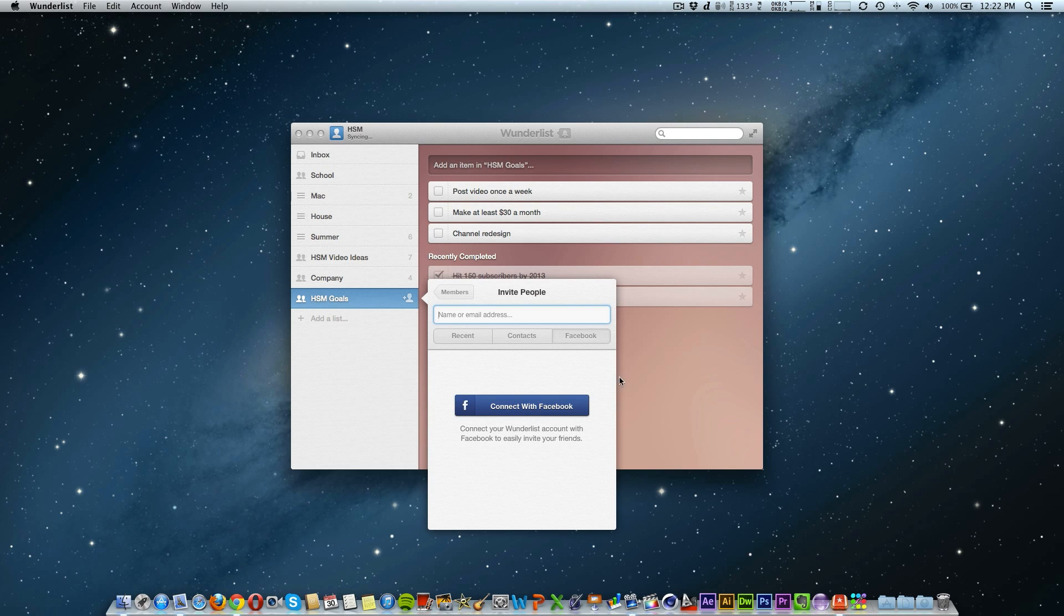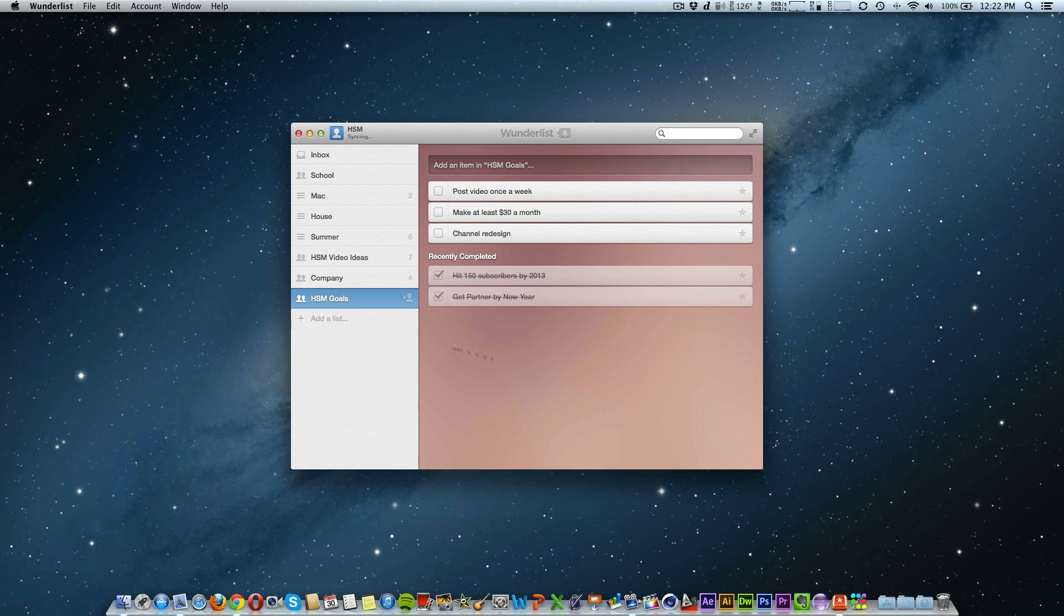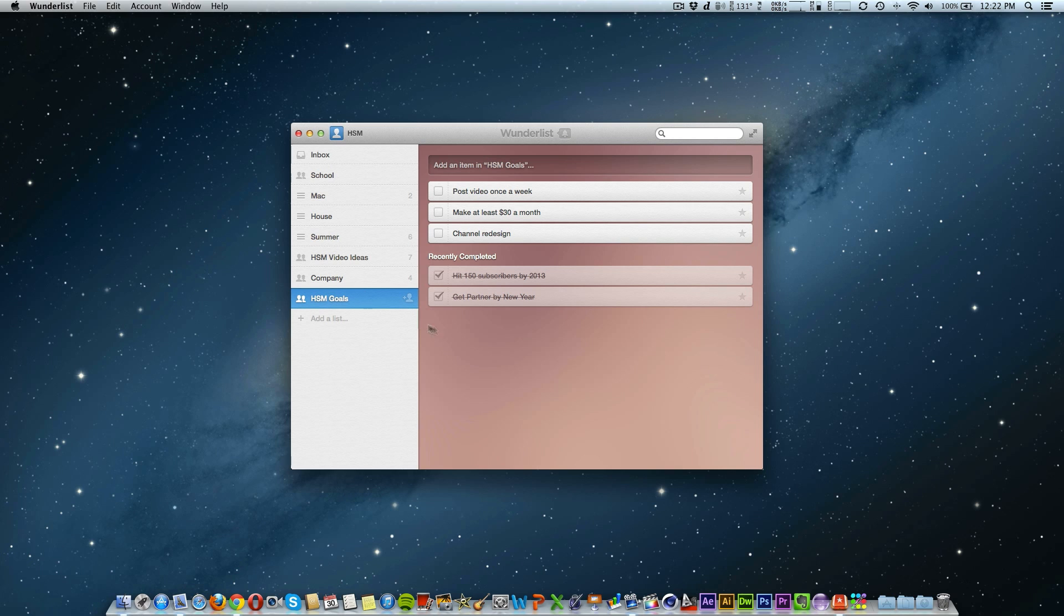Thankfully I haven't experienced any of the bugs the reviewers in the App Store have been experiencing. This new update to Wunderlist not only brings about needed changes to the UI, but it also adds great sharing features. And I would highly recommend that you update Wunderlist.